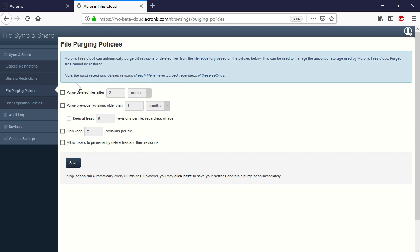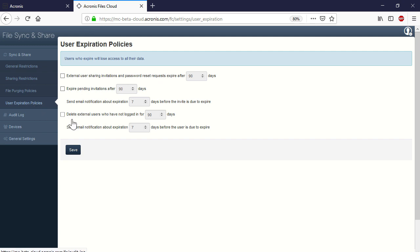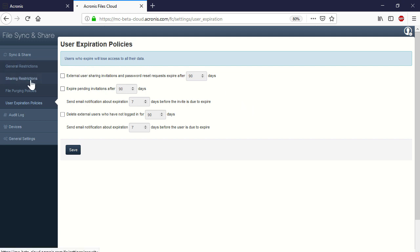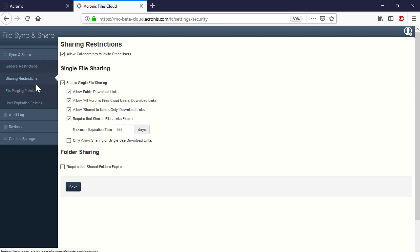In the section User Expiration Policies, you can specify the condition for automatic disabling of external users. For example, you can disable a user if he or she has not logged in for a long time. Finally, in the section Sharing Restrictions, you can specify the conditions for expiring files and folders shared with internal or external users.